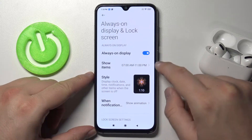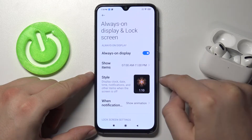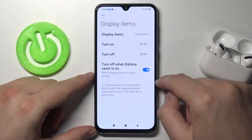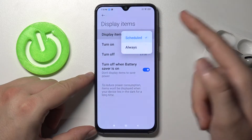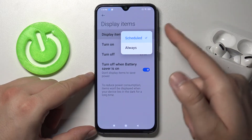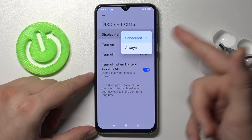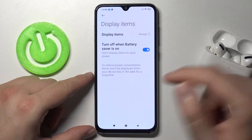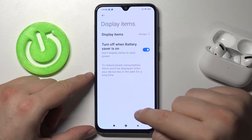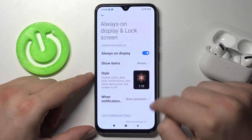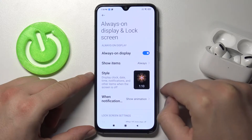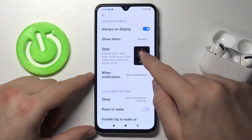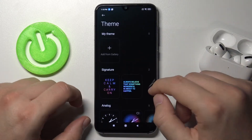You have to go for the show items so we can display items — schedule or always. I'm going to set it to always, and when we go back we can go for the style, for the theme.